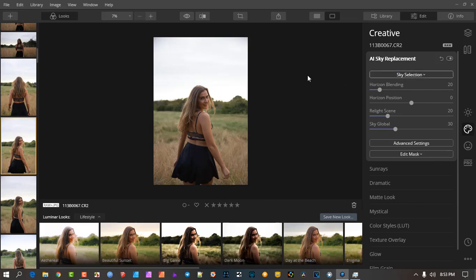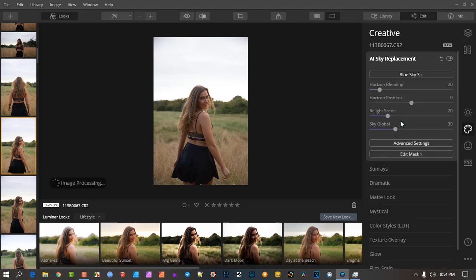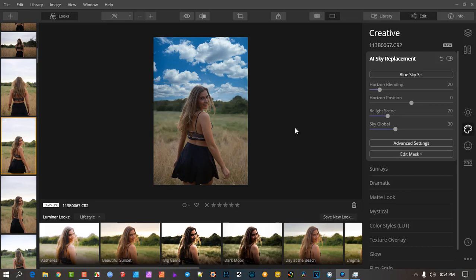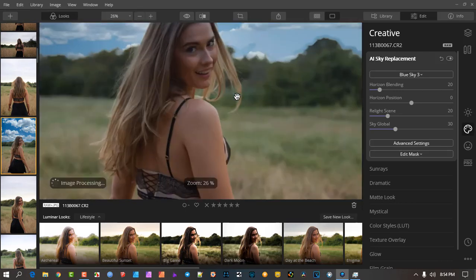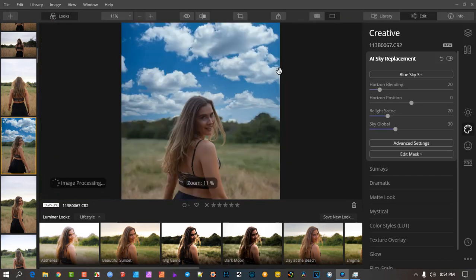The software's developers have run the process through millions and millions of photos — images with a sky area, a foliage area, and a human being — so the computer can determine these are independent parts and mask them out automatically. This is what Luminar does. If we go to sky selection and put in a blue sky, with one click there we have a blue sky. Isn't that incredible? If we zoom in you can see there might be a bit of a halo effect there.